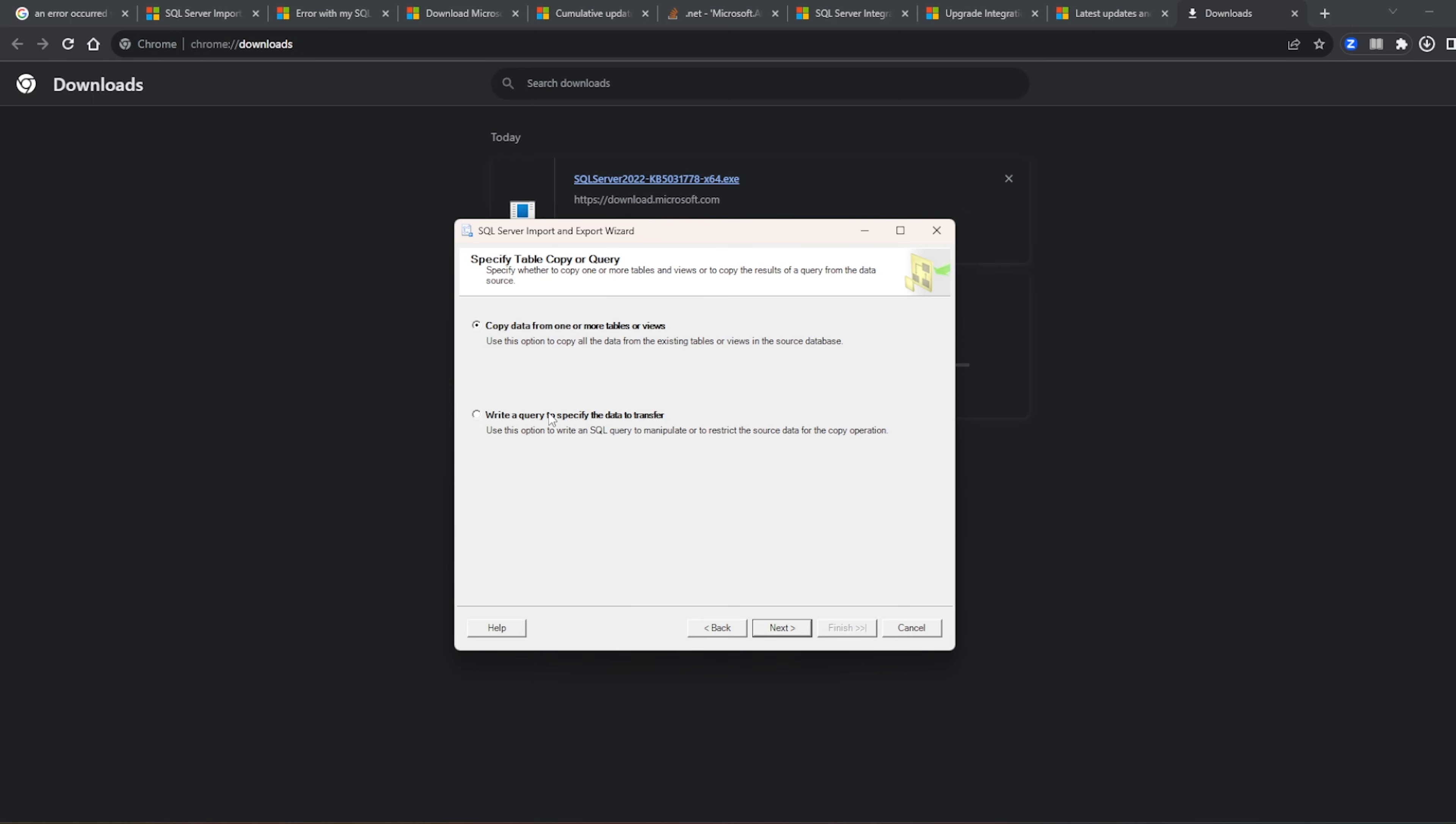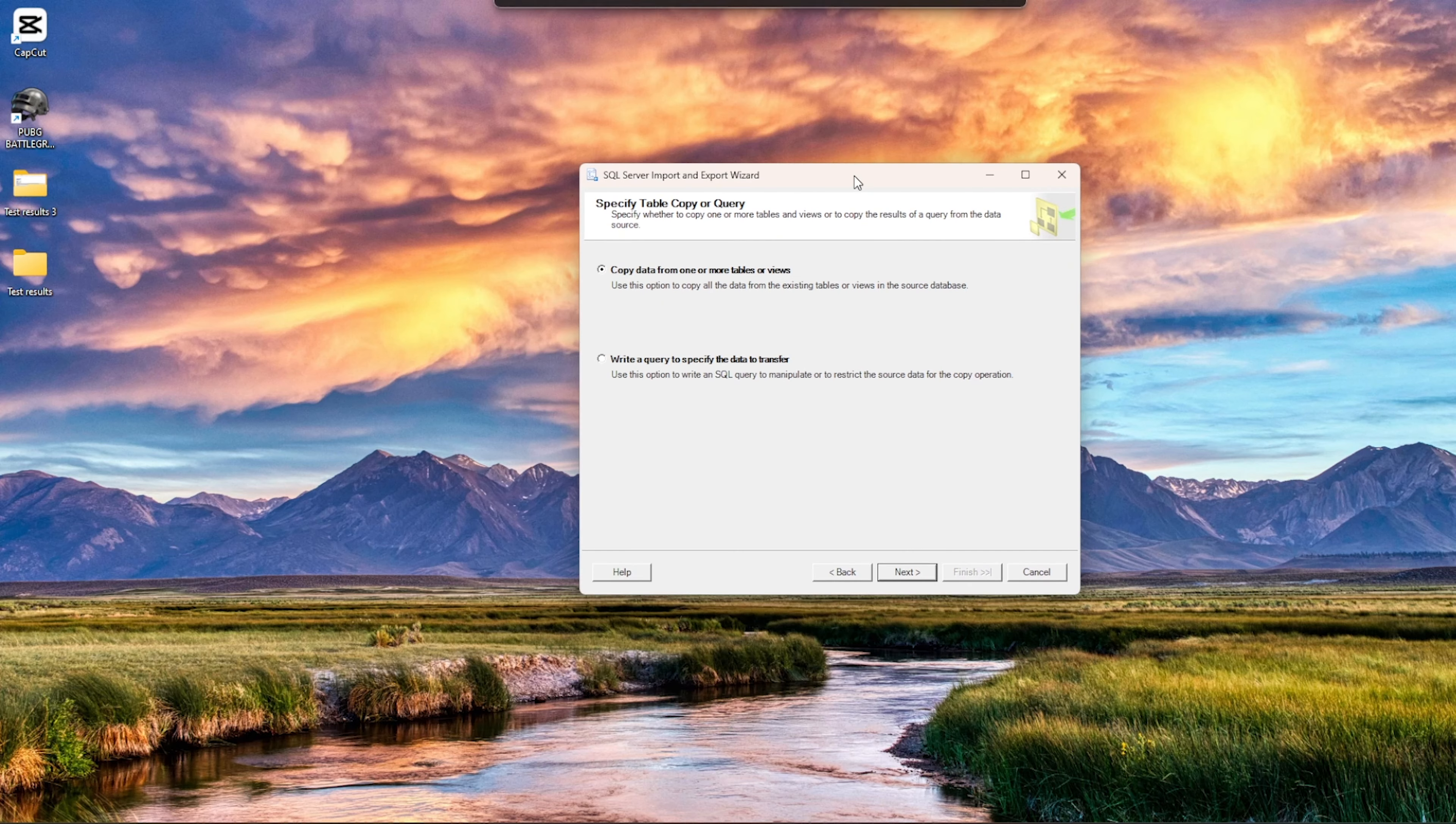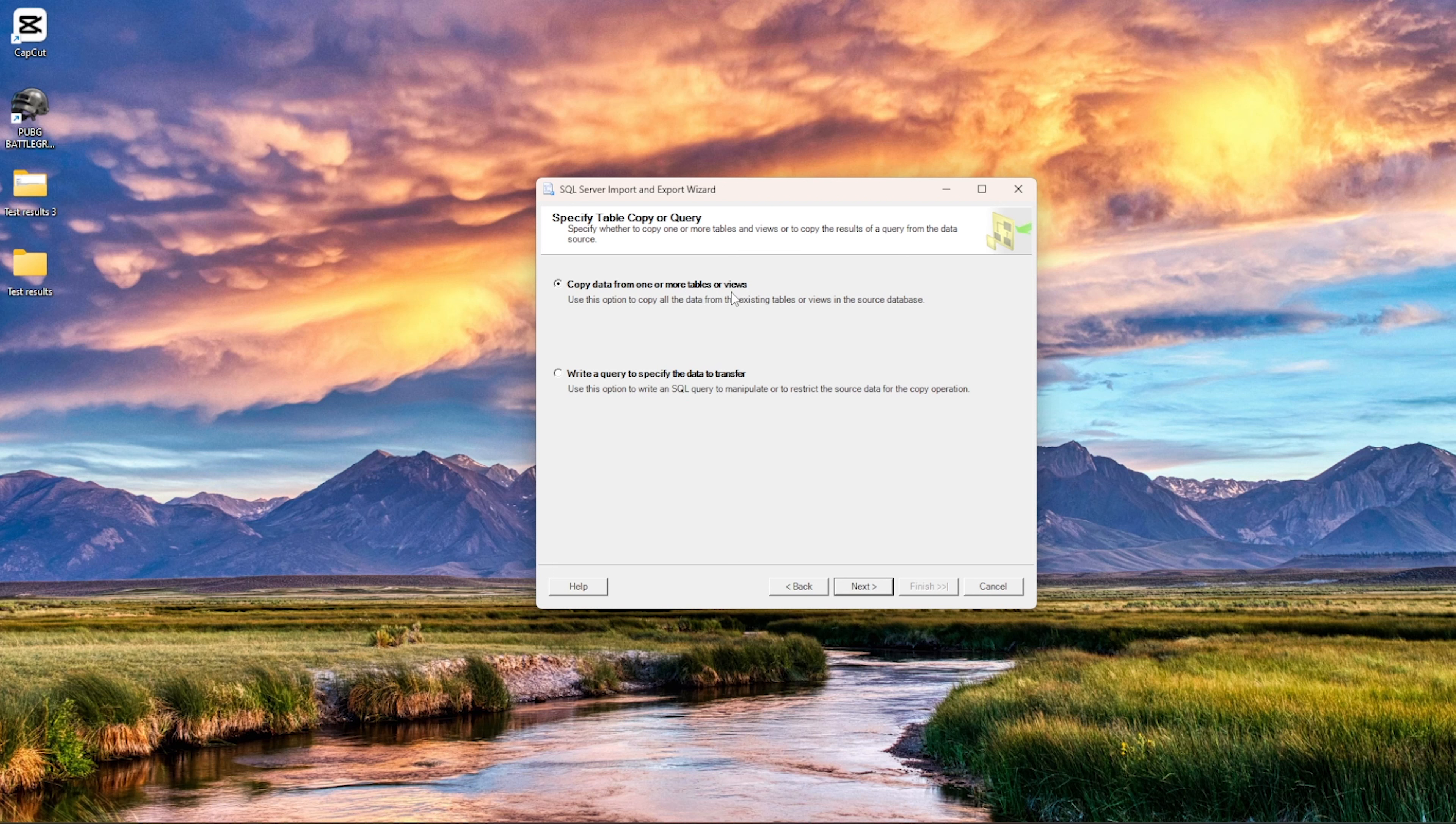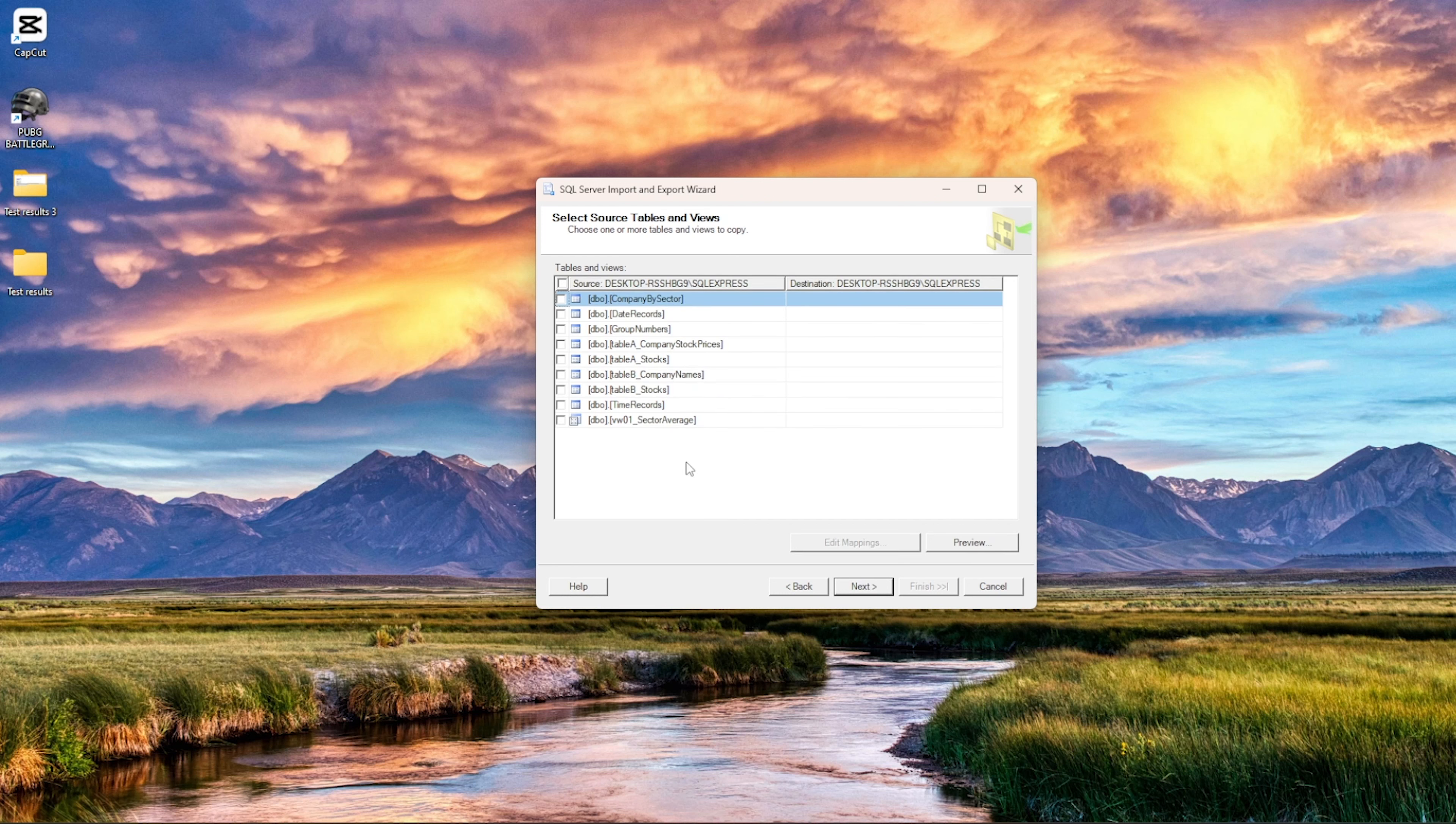Copy the data from one or more tables or write a query. So there are like two ways, either we input the data directly from the table or the views which are already there, or we can write a specific query. So right now we will just copy the data from the table.